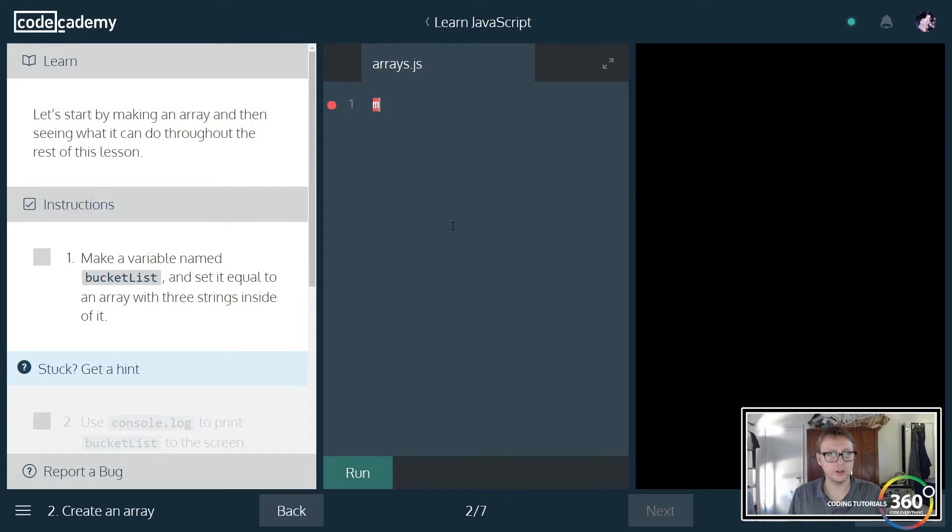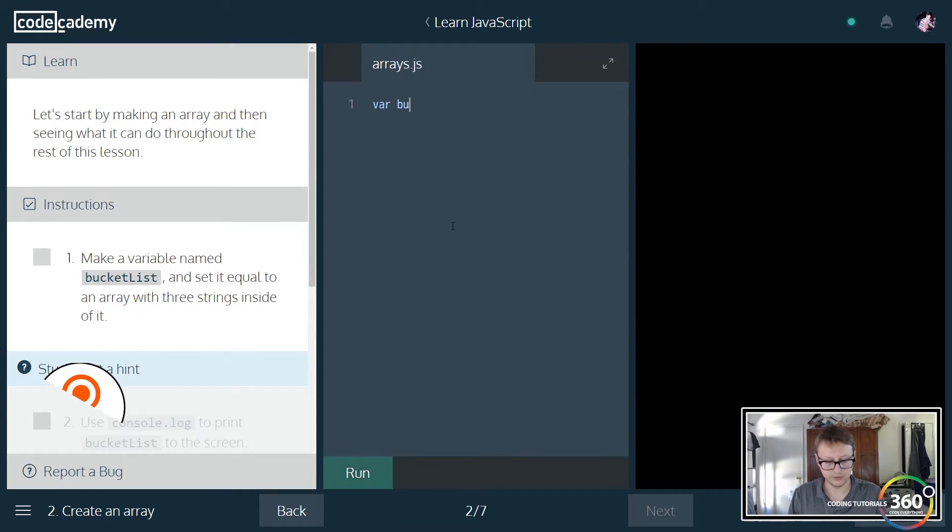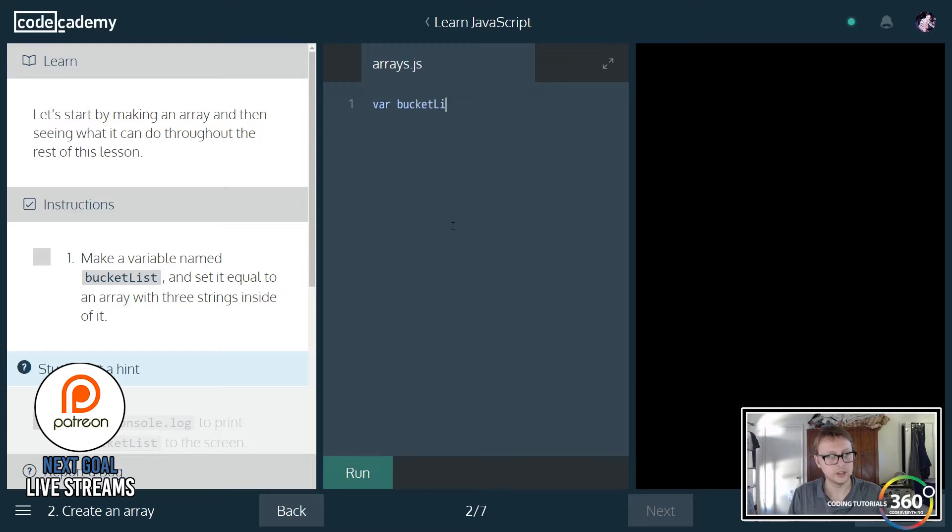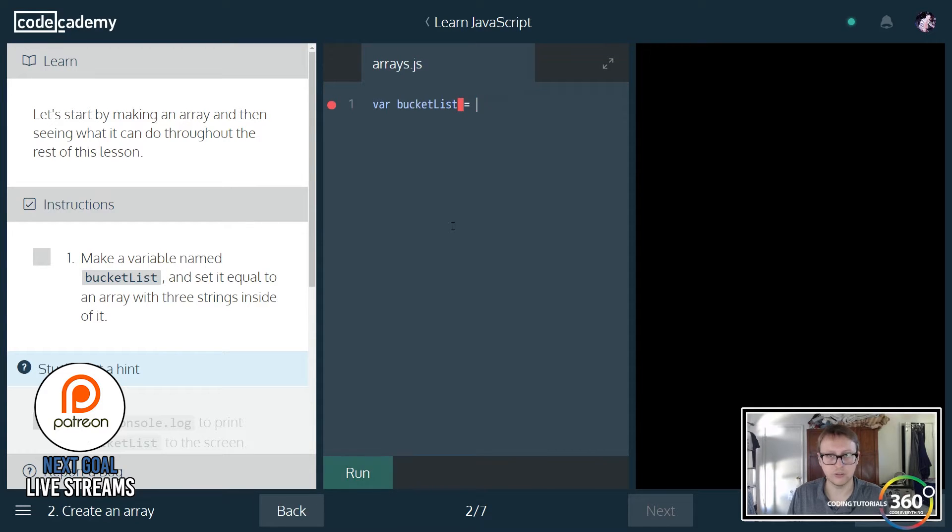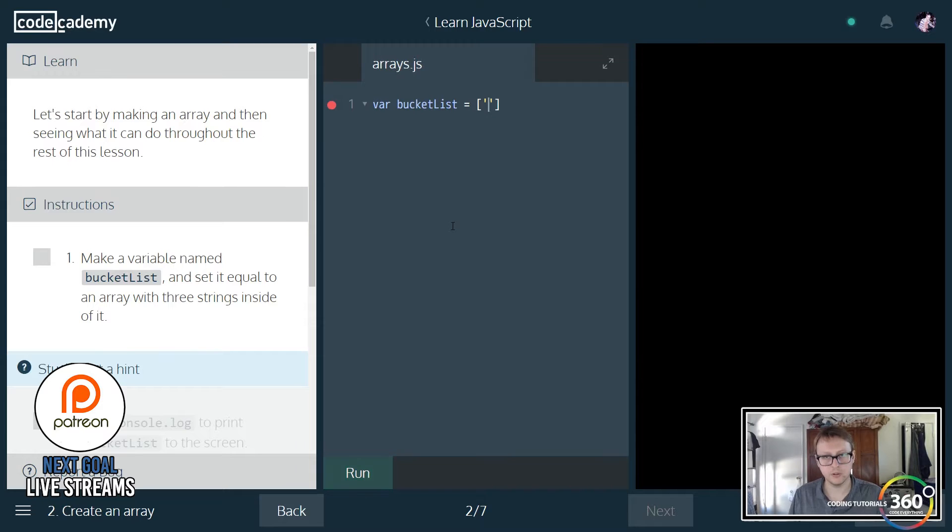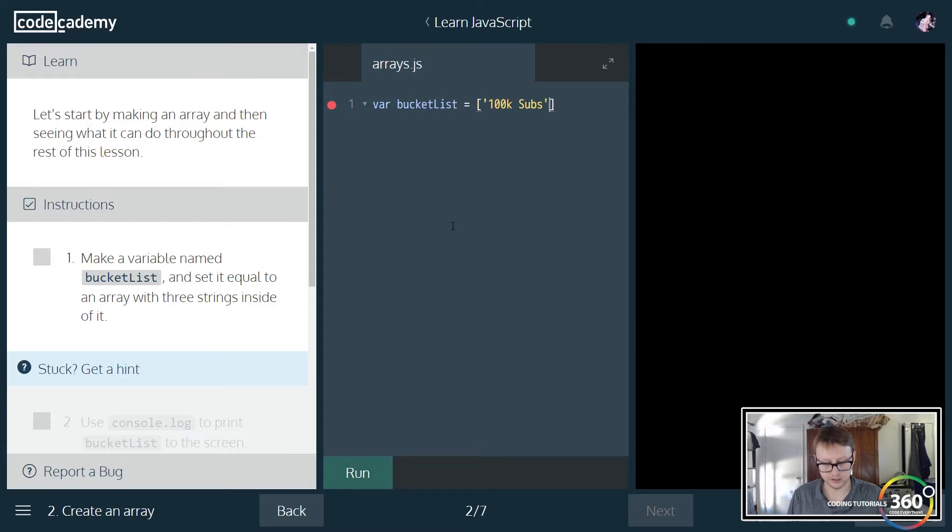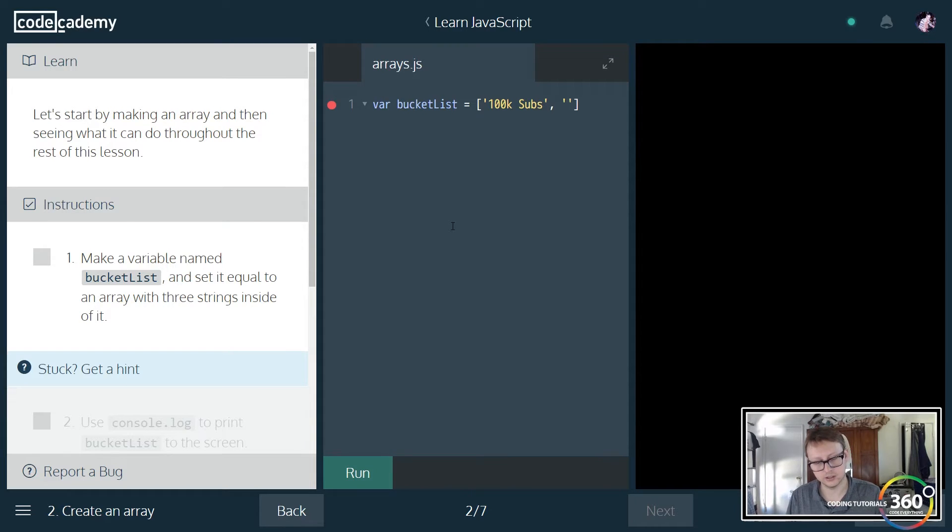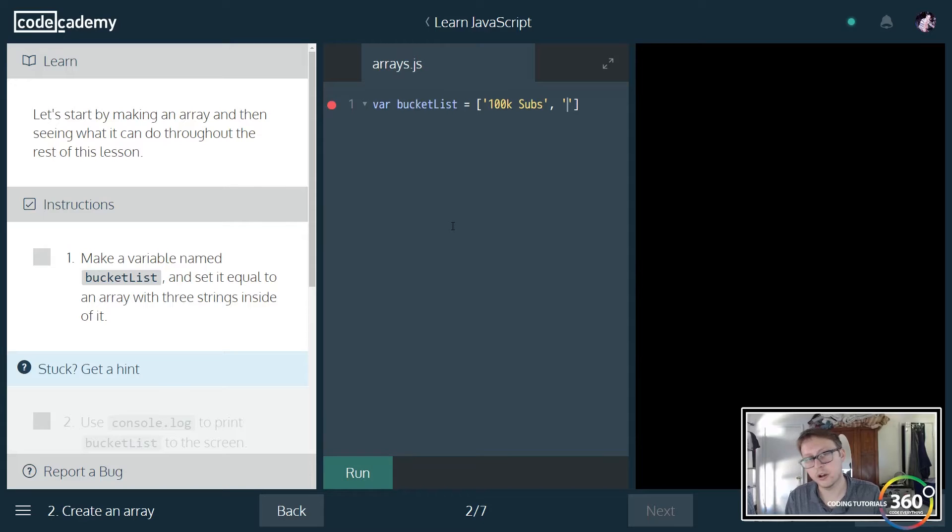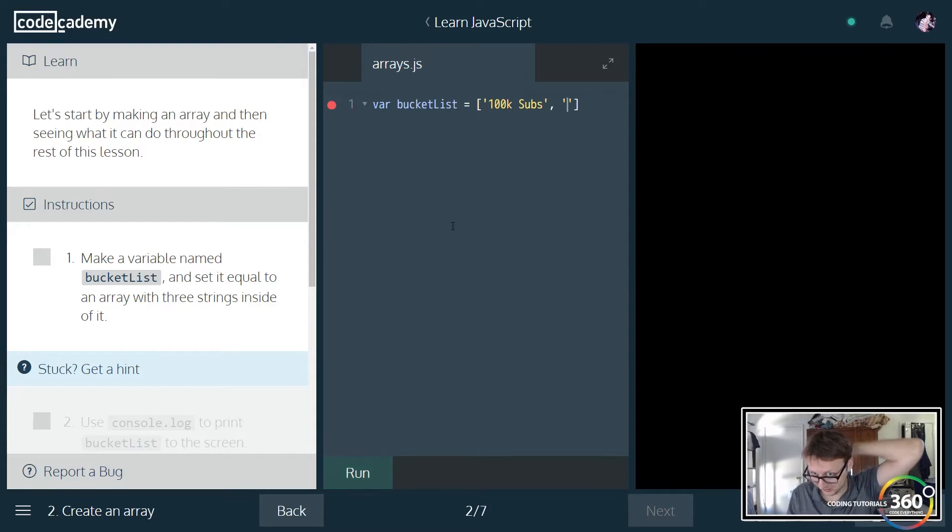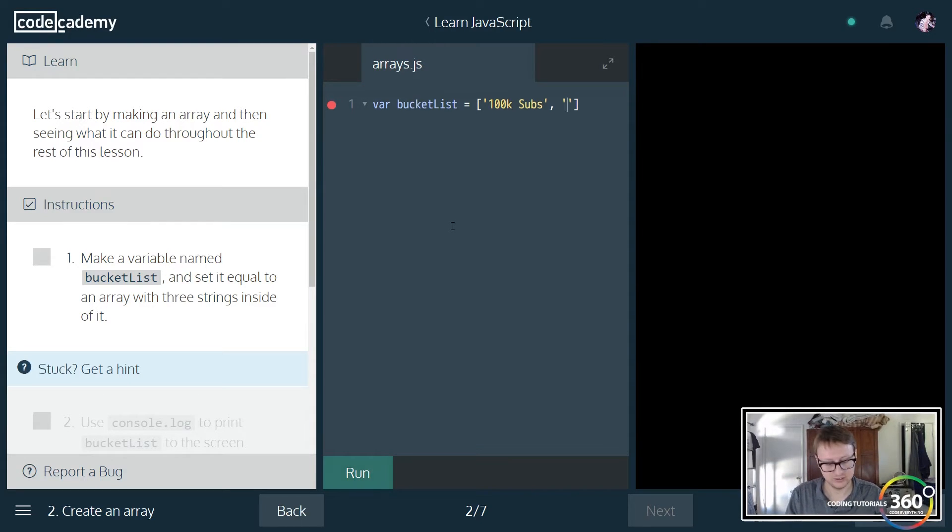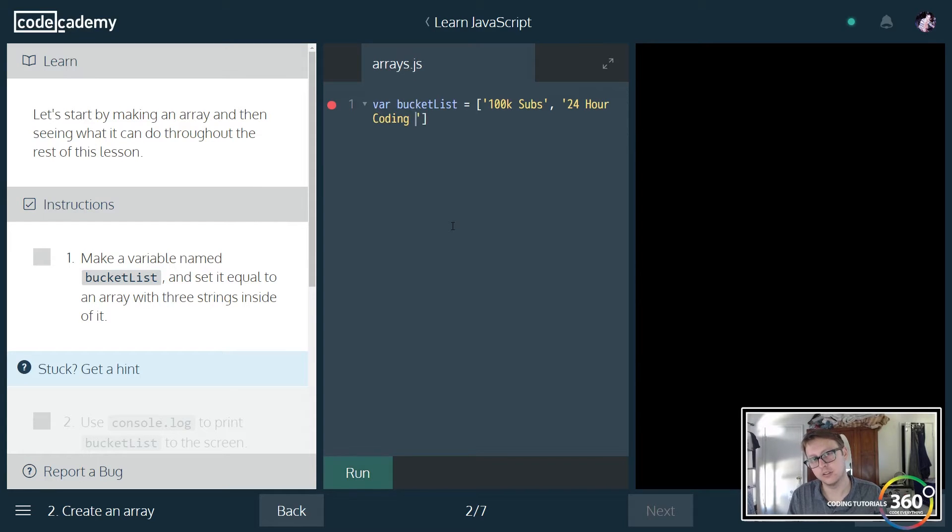Let's jump right in. You create it simply like any other variable. We're going to start a variable called bucket list and set it equal to an array with three strings inside. We'll say 100k subs, 24 hour coding stream, and 500 patreon supporters.